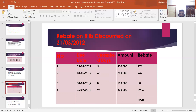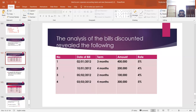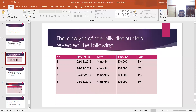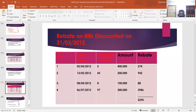For the third bill, due date is 5/2/2012 plus two months plus three days = 8/4/2012; unexpired days are only 8 days; amount is one lakh; rebate on bills discounted = 1,00,000 × 4% × 8/365 = 88. For the last bill, rebate on bills discounted is 3,986. Adding the last column, the total closing rebate on bills discounted comes to 5,290.